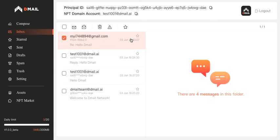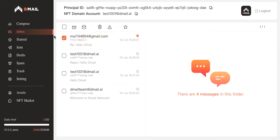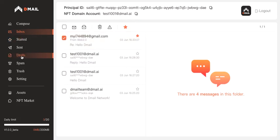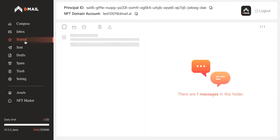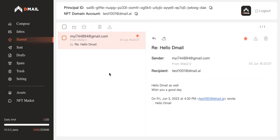If you think an email is very important and you want to mark it and put it in a separate category, that's what you're going to do. You're going to tick the box and then click on the star here to mark it as important. And then you will put it in the starred category and you can check on it later.